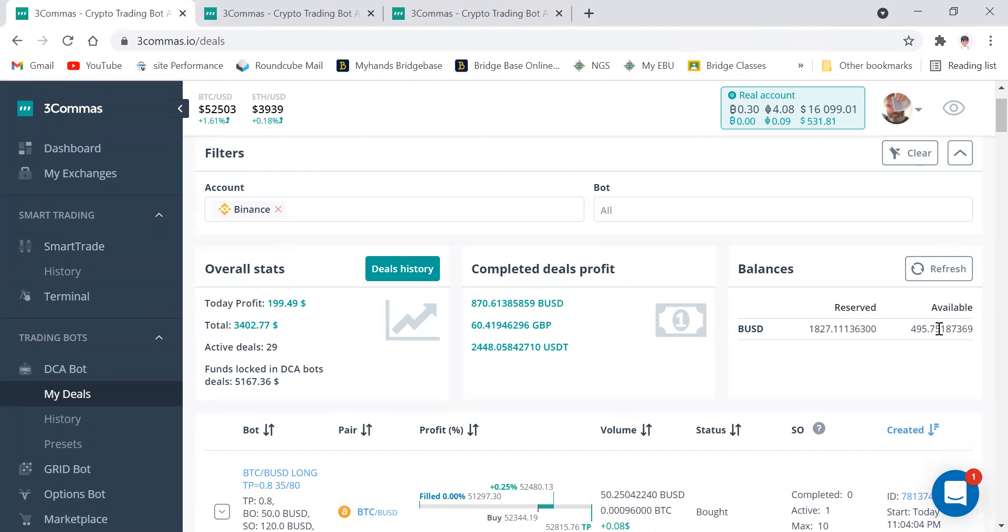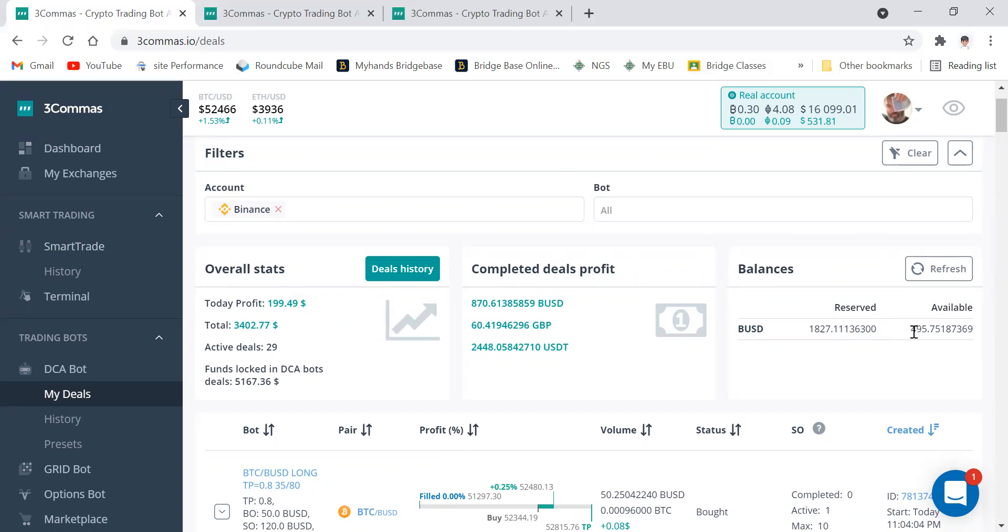Because basically what happens is when you get too many bots, you run out of money. When you run out of money, you can't dollar cost average properly. So sometimes it's okay to take some profits just to give yourself some cash flow, if you haven't got the funds to put more in. So this is what I mean when you're managing your bots.